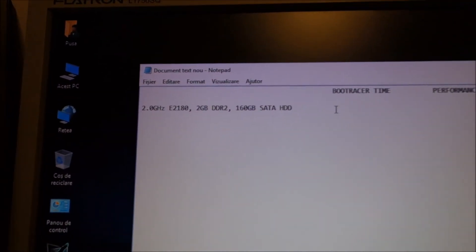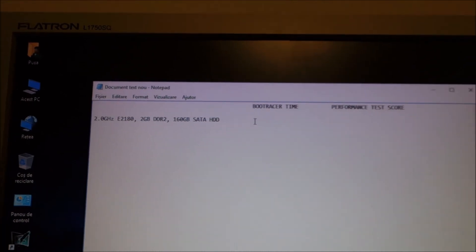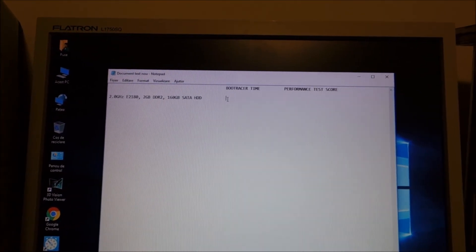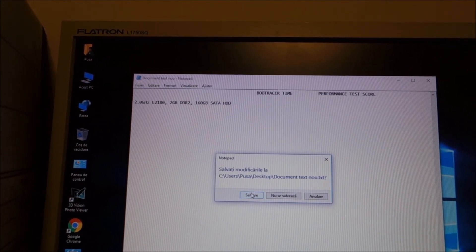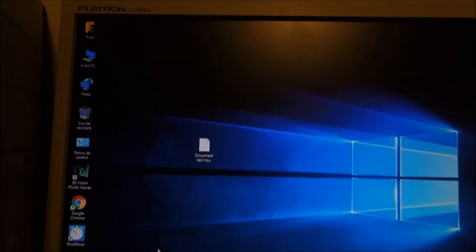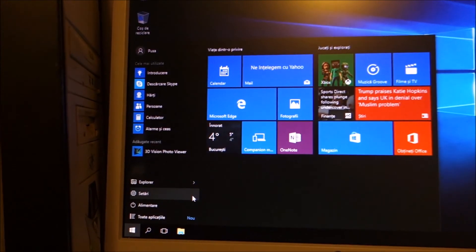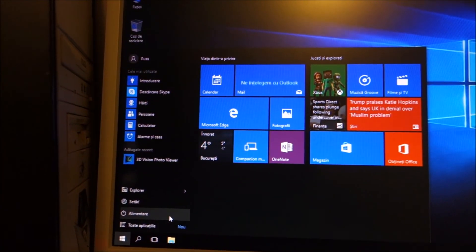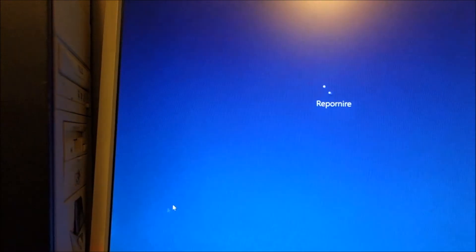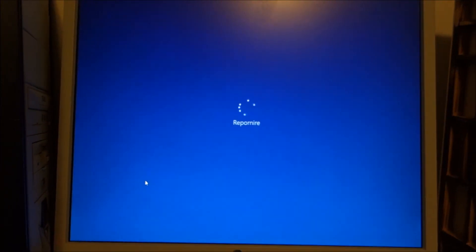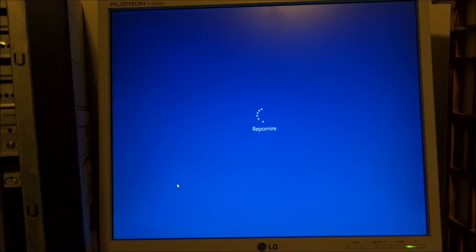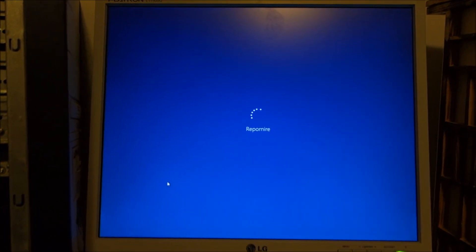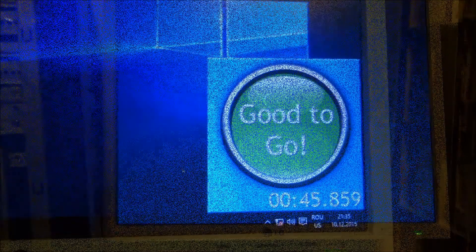Now I will do a test for the stock configuration of this custom built PC. Let me just close this, save it and restart it. And this will give me a boot racer time and of course I will continue the video when it has started.